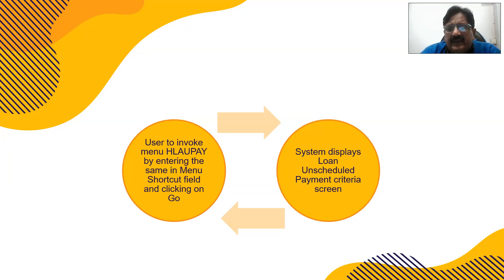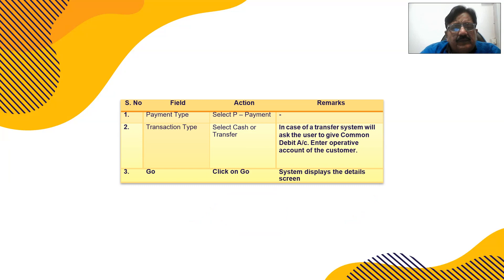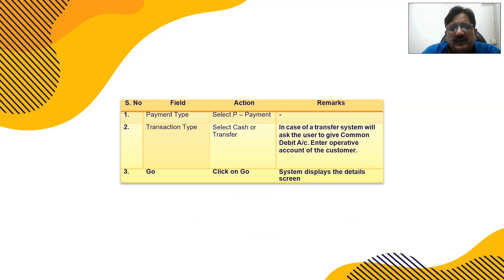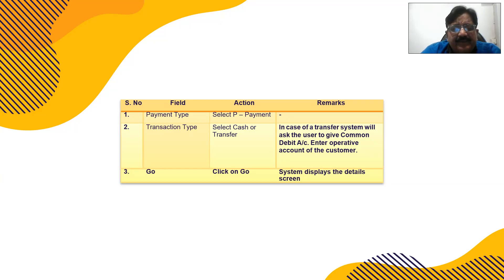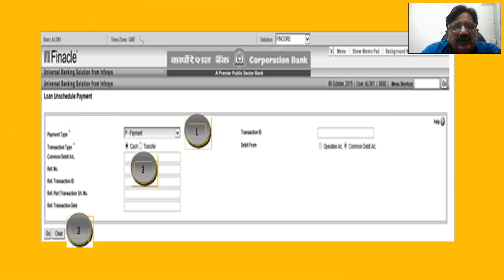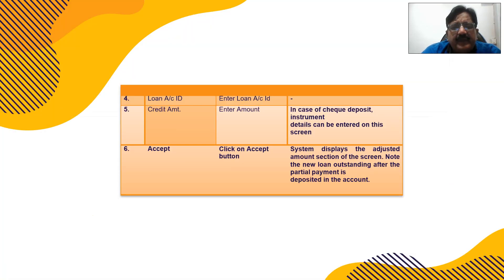For payment type, choose P as the payment transaction type. It may be cash if the customer is depositing cash, or transfer from their account — you can choose which account has to be debited and enter the account number details. Click Go, then on the screen select P for payment and choose cash or transfer using the radio button.